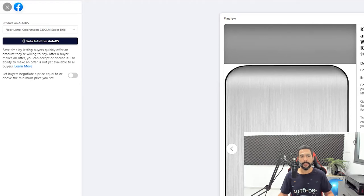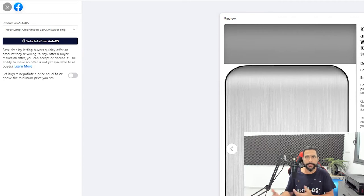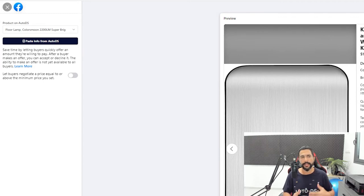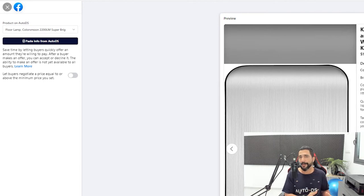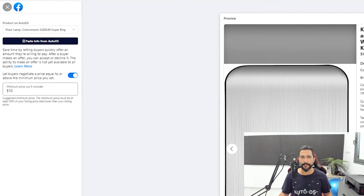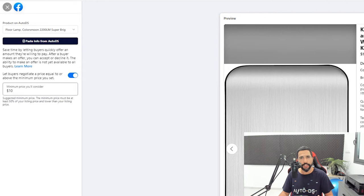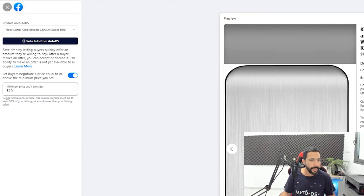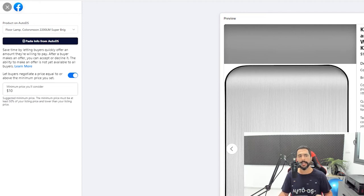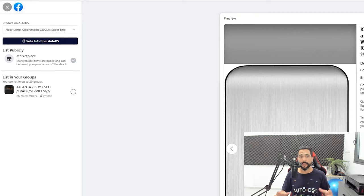In the next screen, Facebook is asking if I would like to allow the buyer to make an offer. The price right now is $13 or $14, so buyers will be able to make an offer and you can choose to accept or decline it. I'll definitely turn this feature on because I want to see more people trying to negotiate with me so I can close more sales. The minimum price I'll consider is $10.